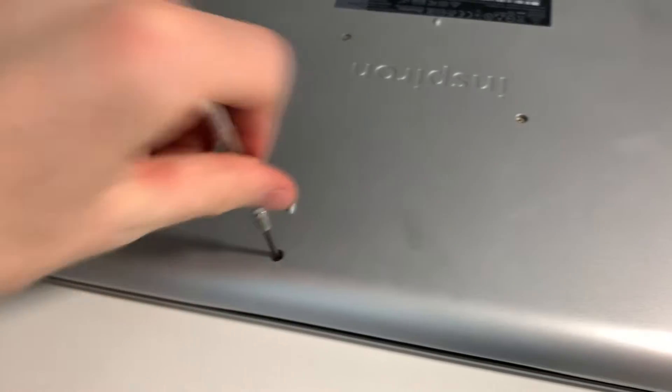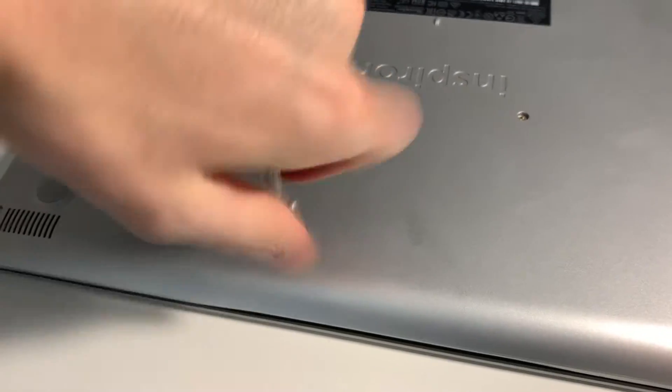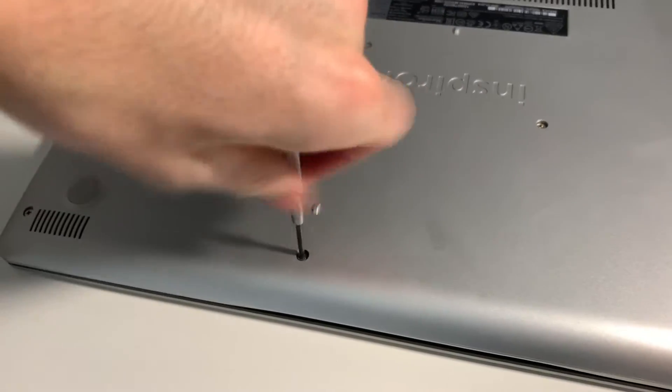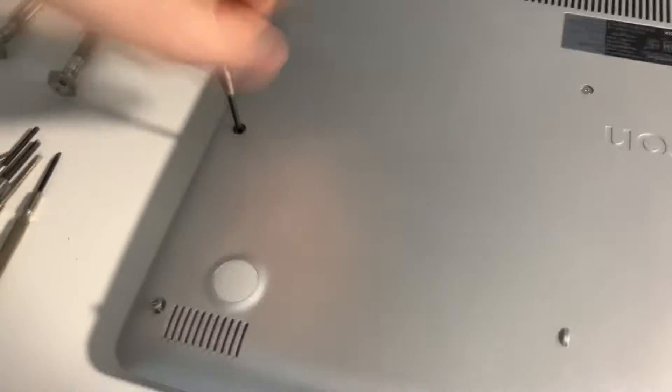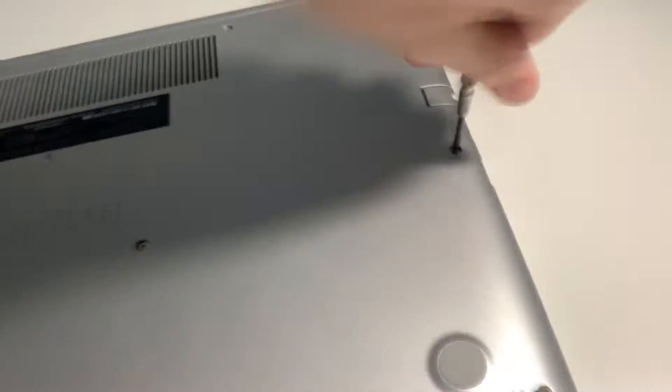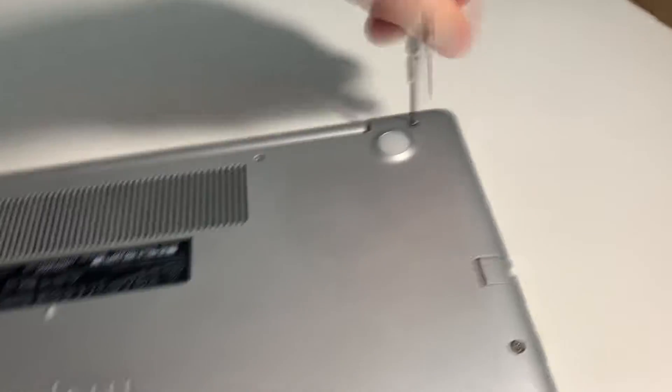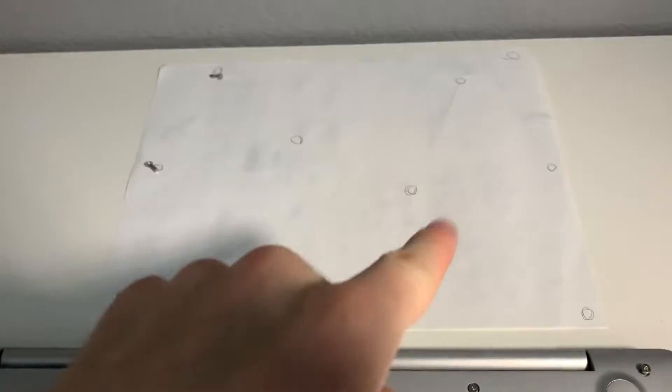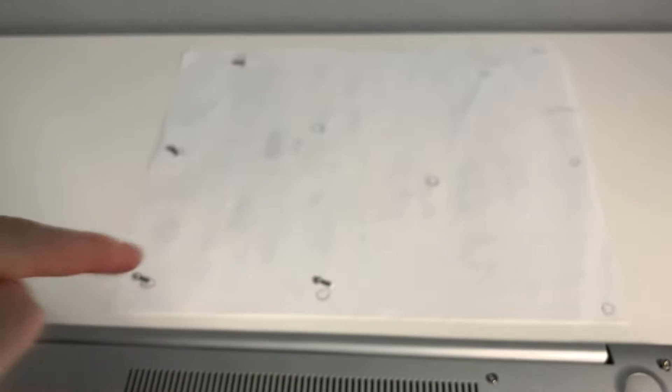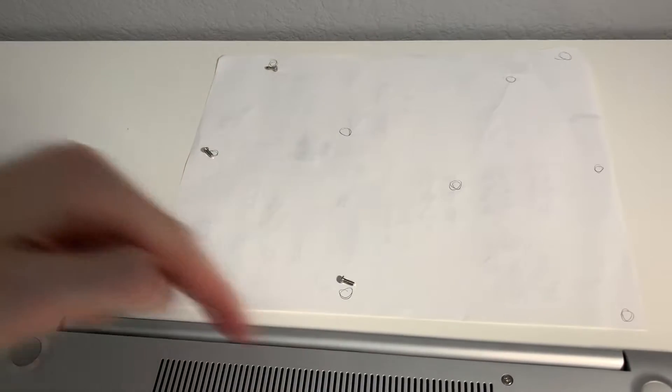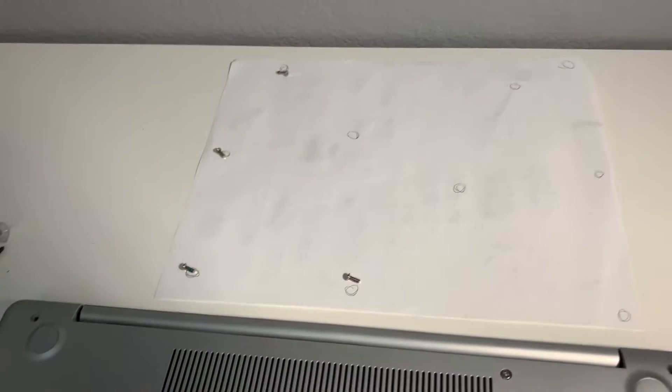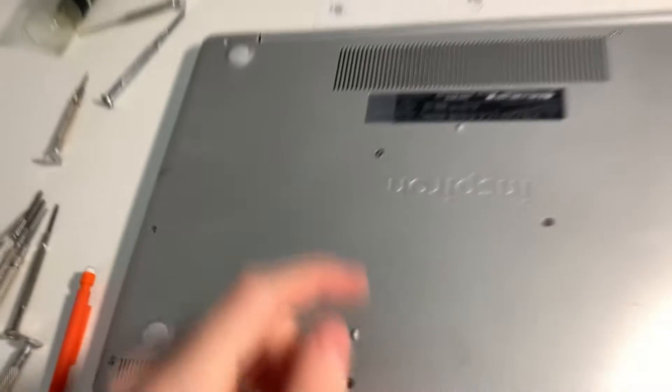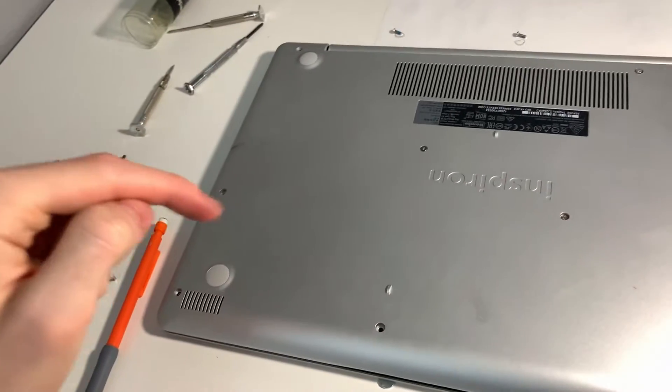We're going to start out by unscrewing all the screws at the bottom of the laptop so that we can undo the lid and get inside of this computer to install the SSD. Now for all the screws, I made this little chart that shows me where all the screws go, because not all the screws are the same. If you get lost, it's a good idea to know where the screws will go back in when you're putting this thing back together.